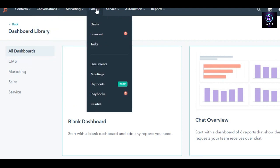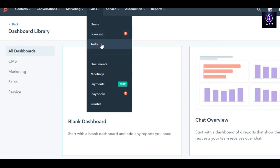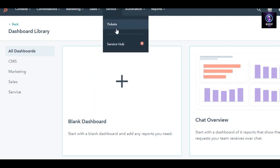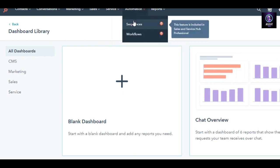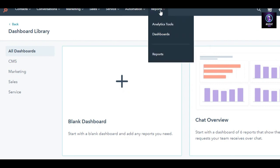In Sales, we get Deals, Forecast, Tasks, Documents, Meetings, Payments, Playbooks, and Quotes. Then we have Services, which includes the Service Hub with a Tickets option. We also have Automation, where you get Sequences and Workflows. Workflows cover all the sales, service, and marketing hub professionals. Then we have Reports, which gives you a report for all of your different dashboards.